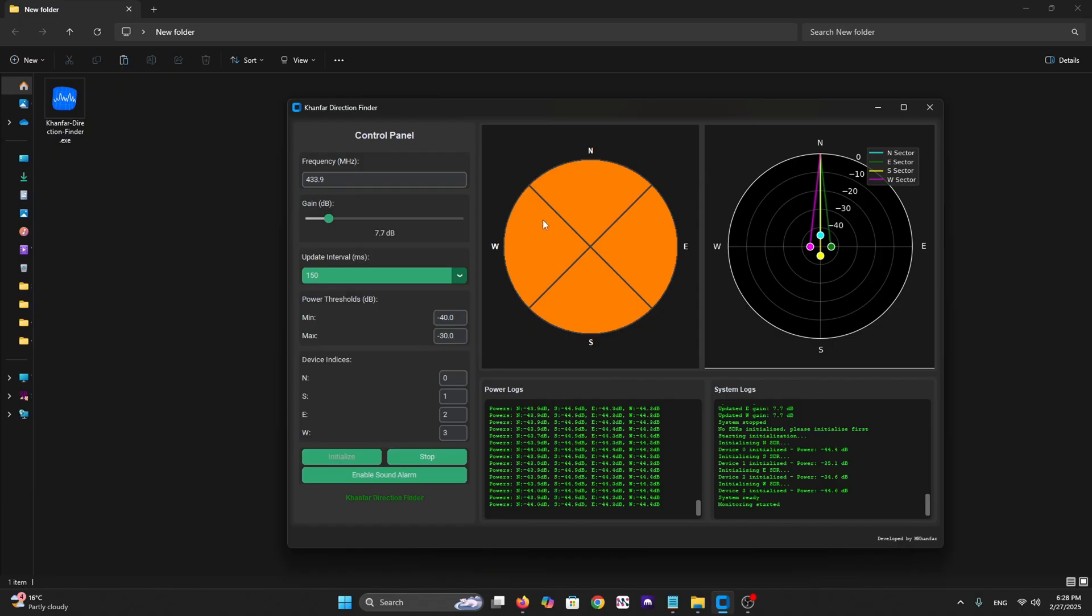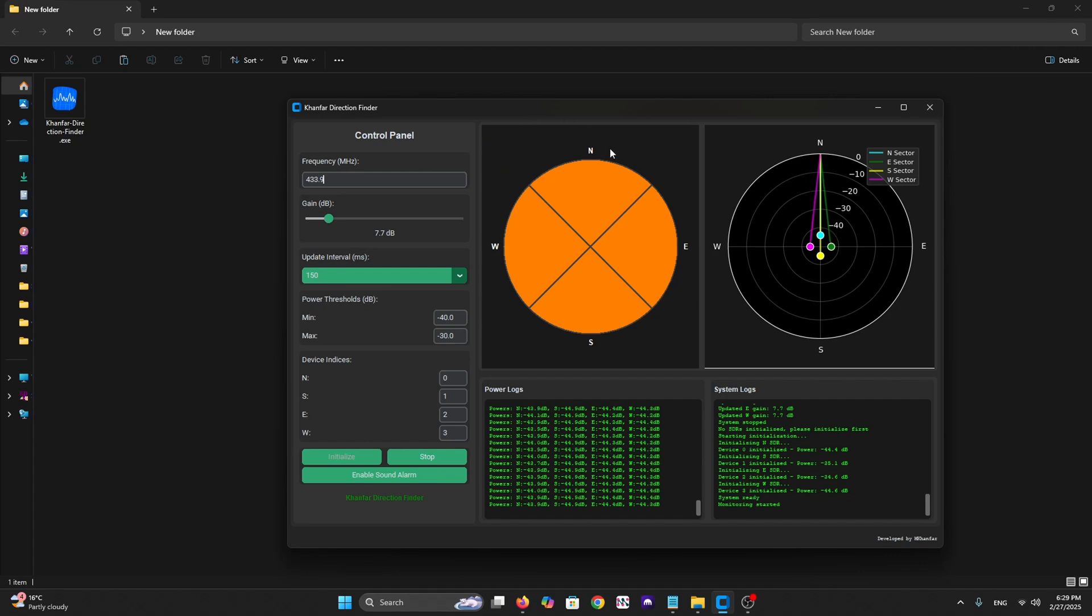Hello everyone, this is Kanfar here. Today I will present our new software, it's called Kanfar Direction Finder. Actually, this is not another radio tool, it's a complete RTL-based direction finding solution that turns multiple low-cost RTL dongles into a professional-grade tracking system.